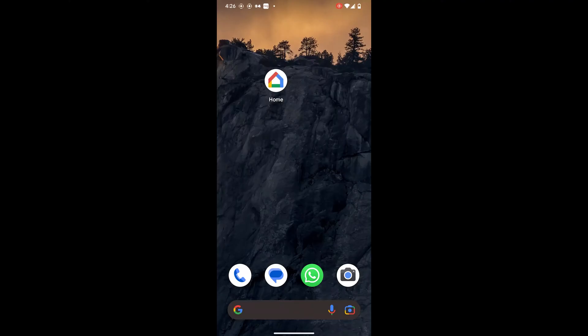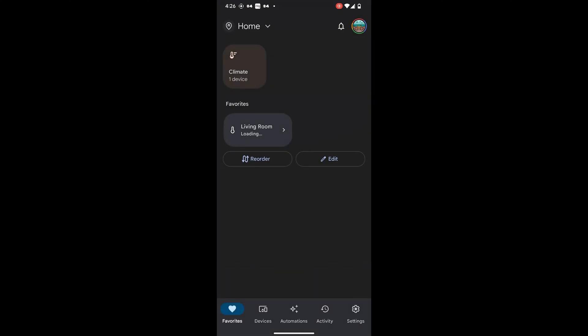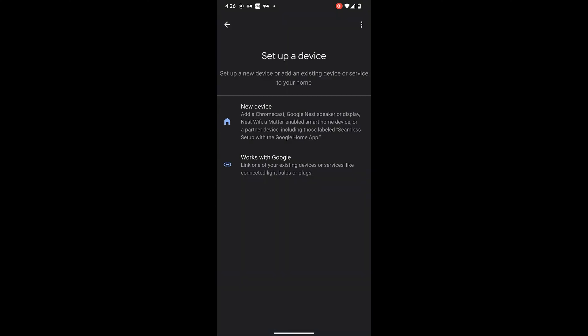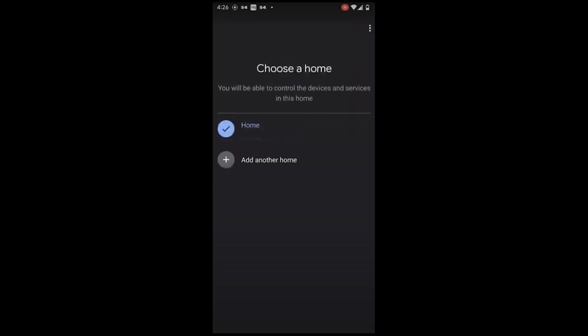Open the Google Home app. Select Devices. Choose Add. Select New Device. Select your home.